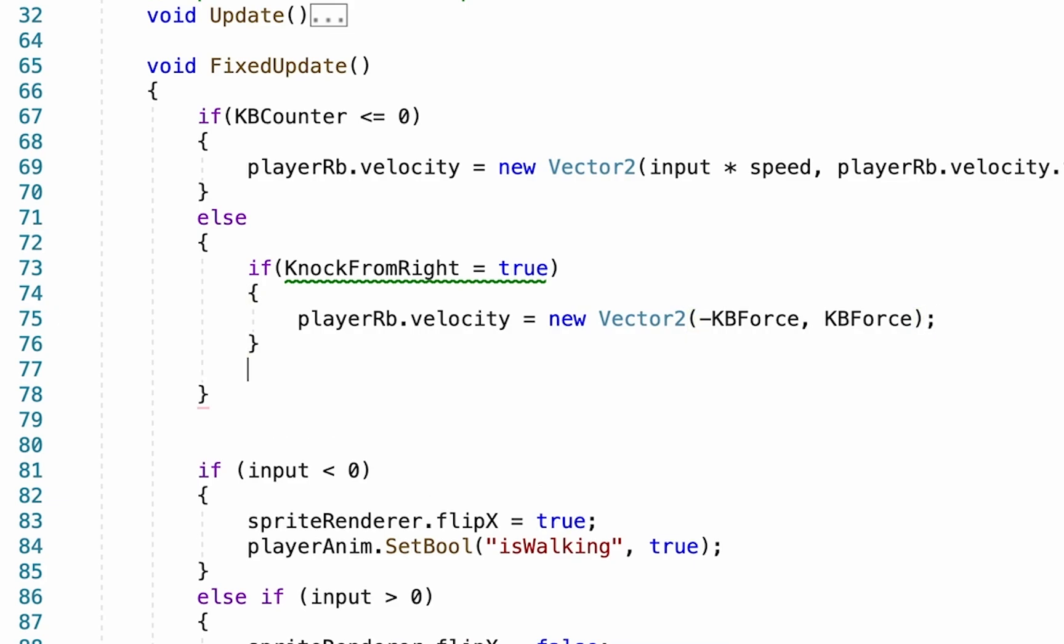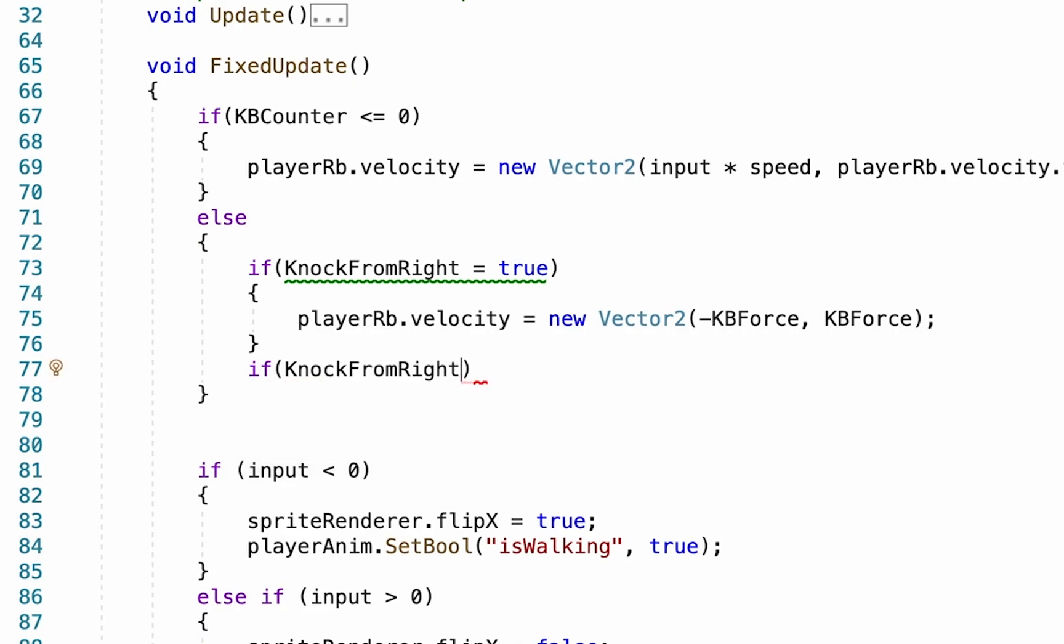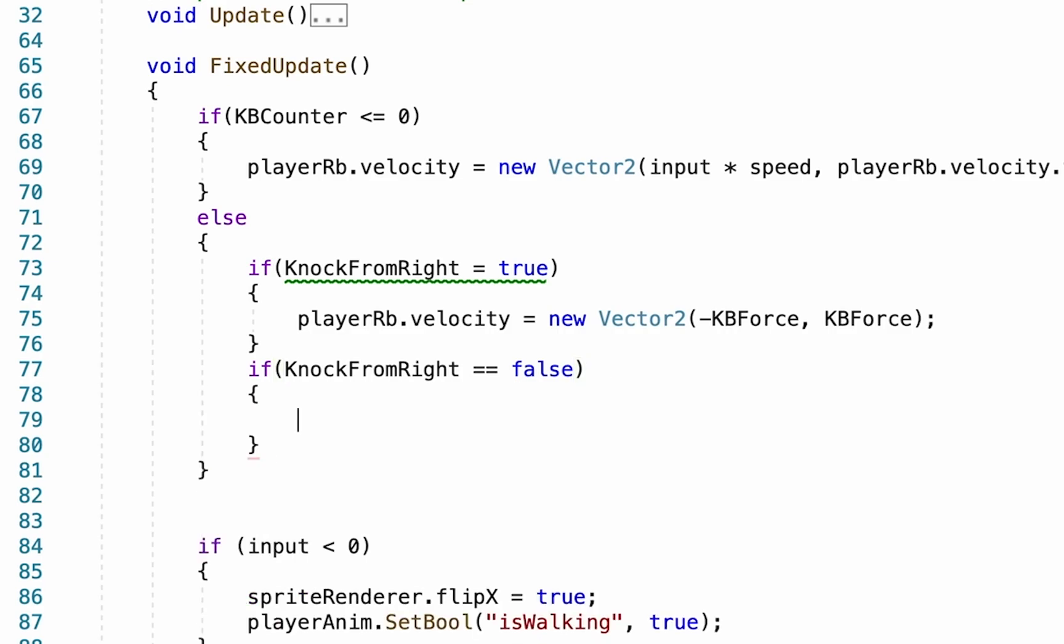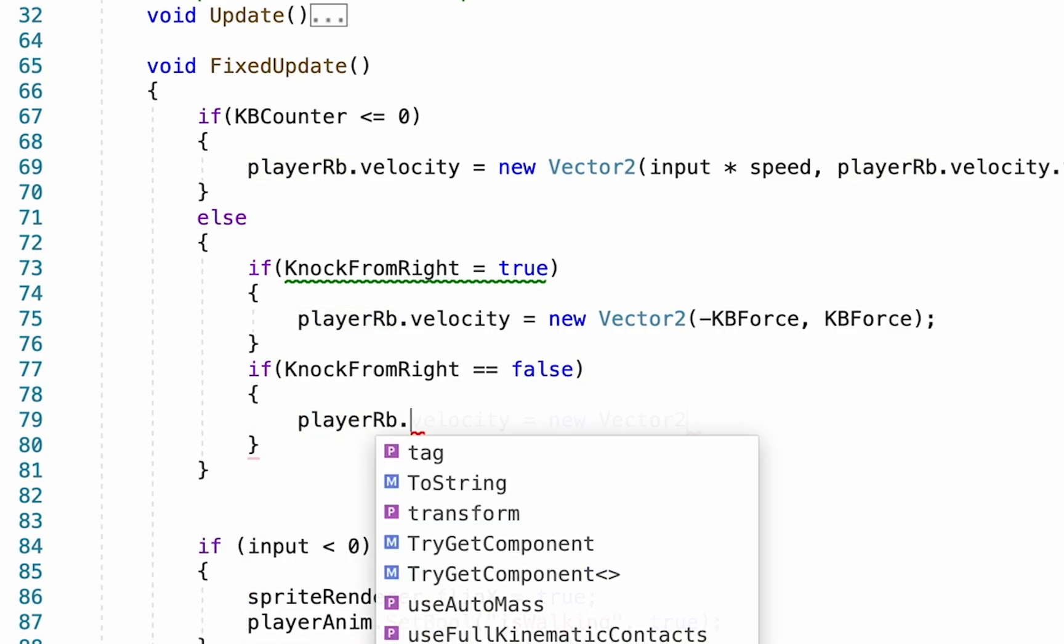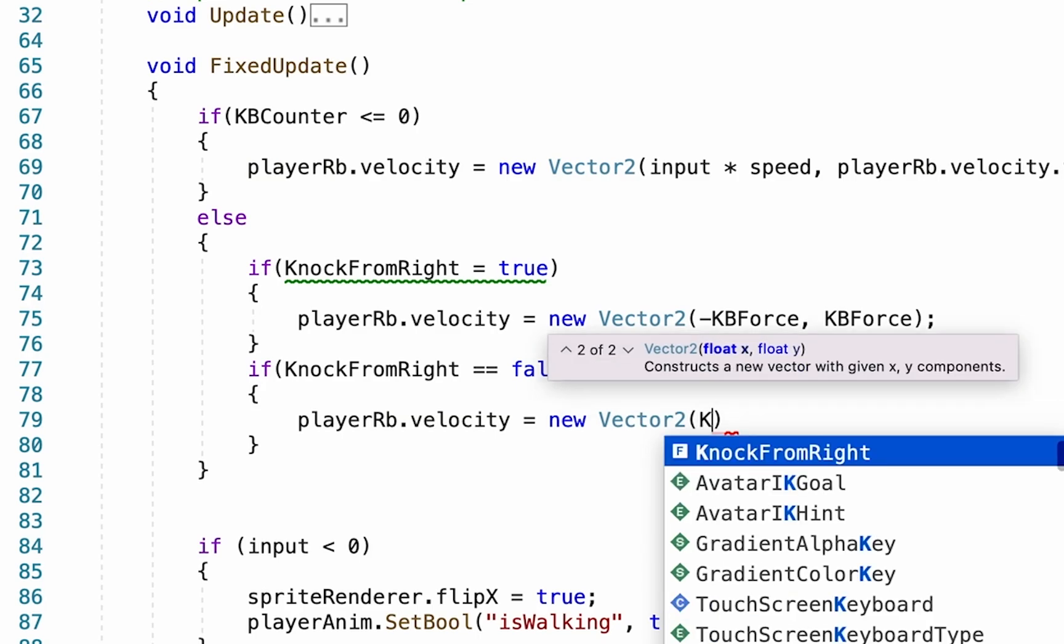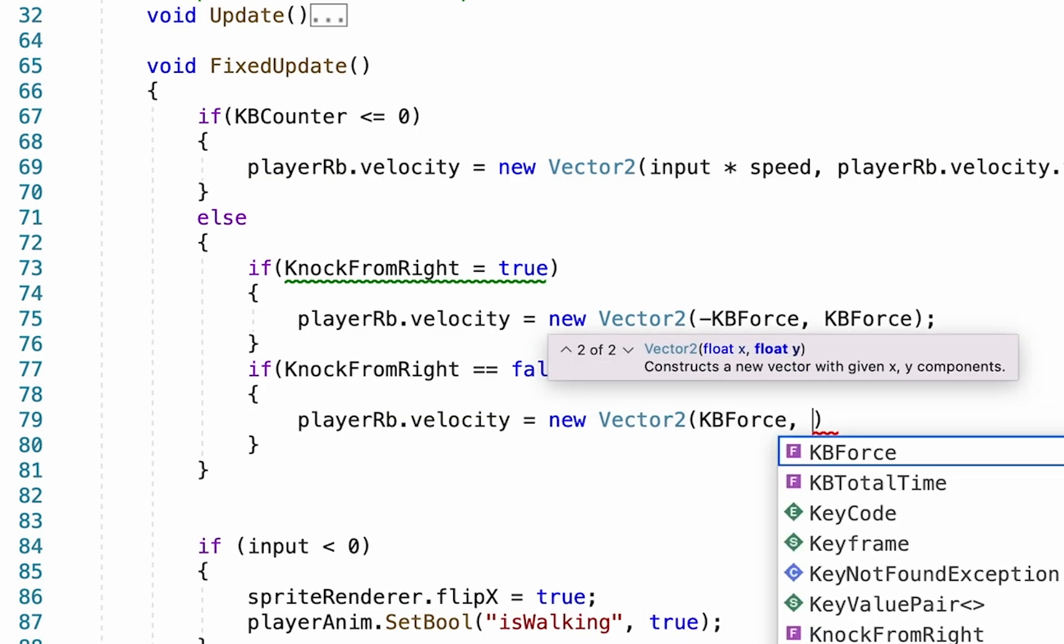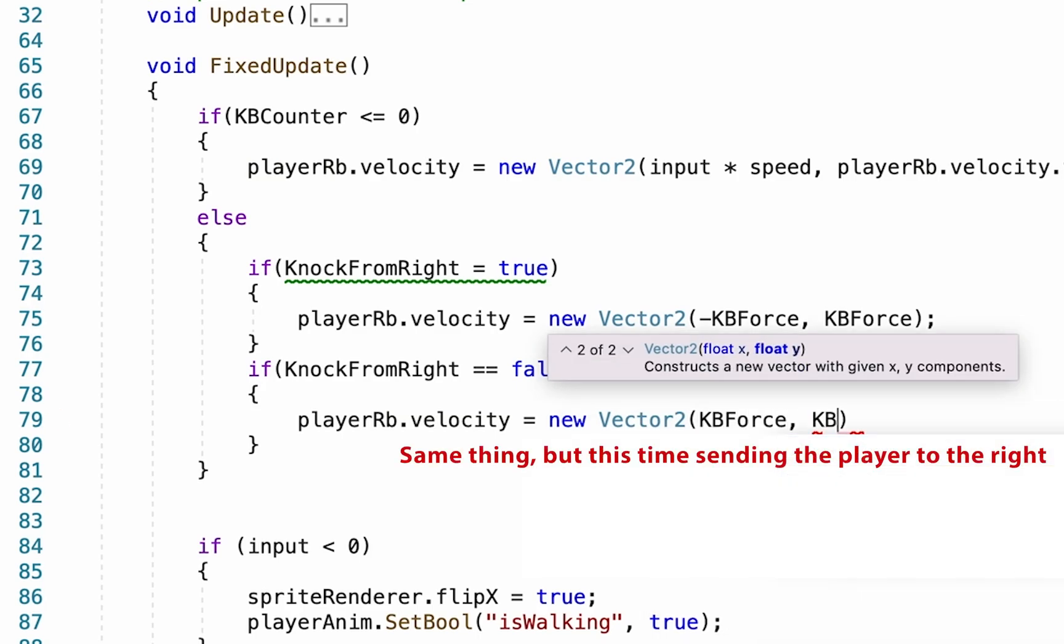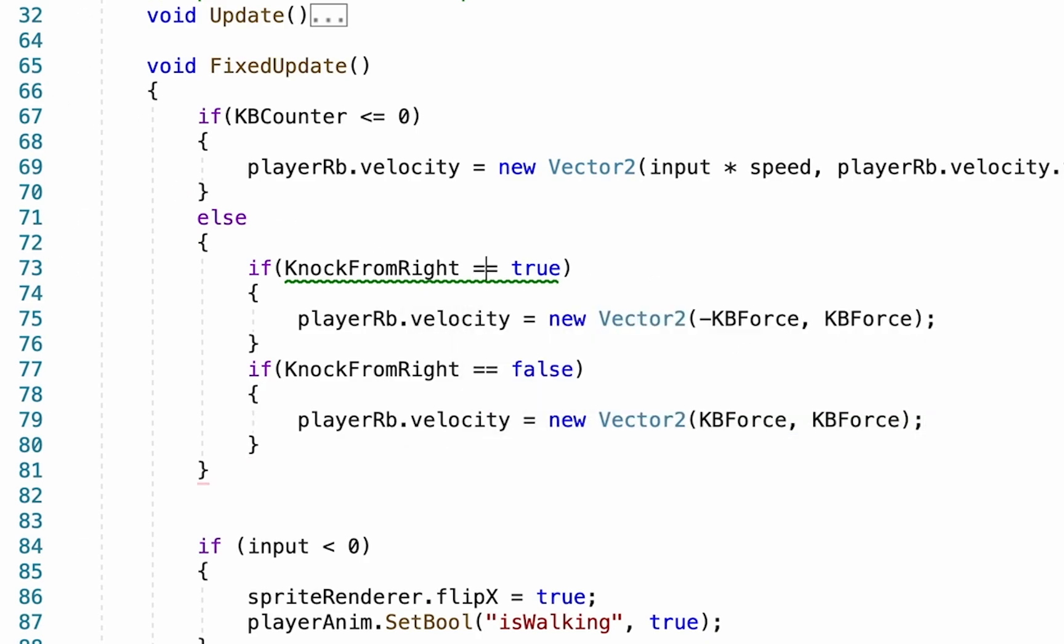We'll then add another if statement, and if knock from right is equal to false. And then we'll write the exact same line again. Except that this time we're going to use a positive knockback force in both directions. Now you'll notice up here there's a little bit of trouble, that's because I forgot to add my second equal sign so that it's checking rather than actually setting that.